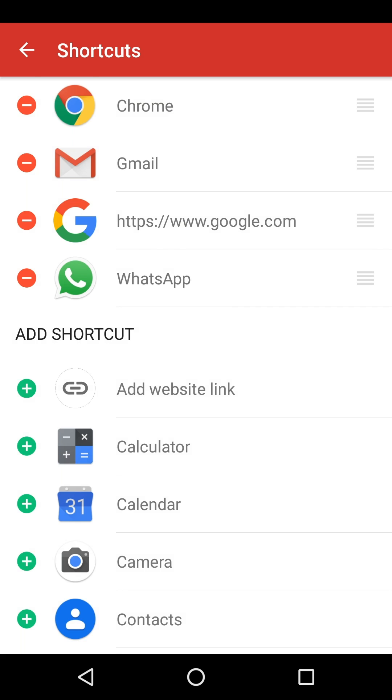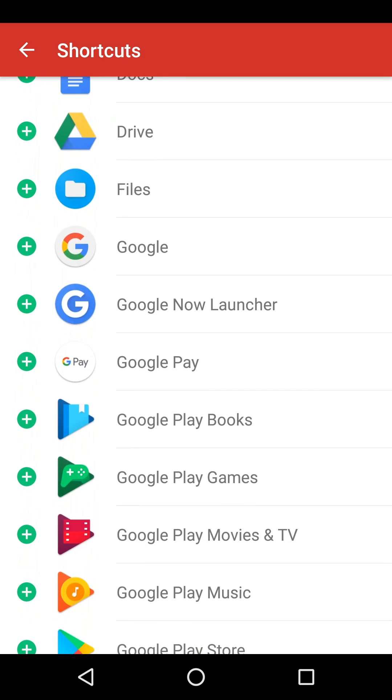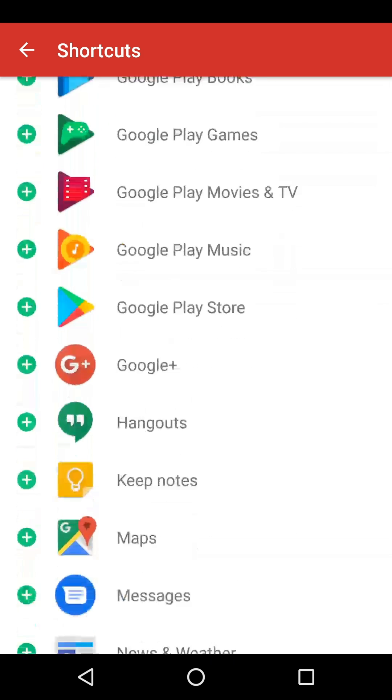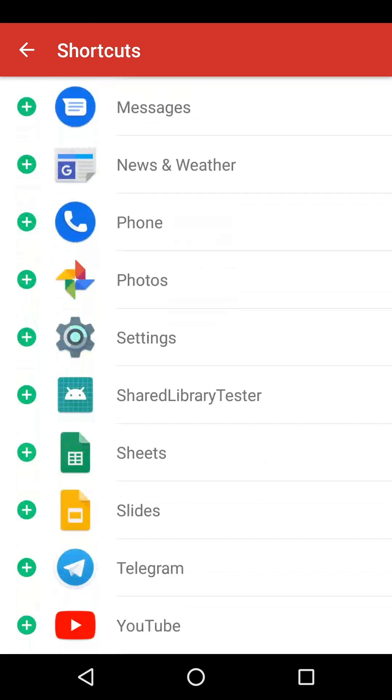To create a shortcut for an app, tap the green Add icon. You can create up to five shortcuts in total.